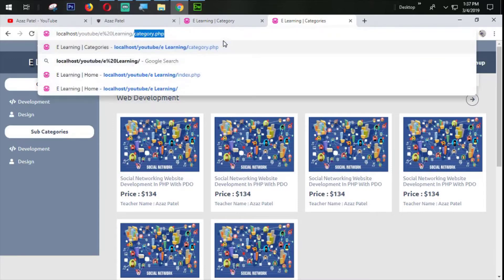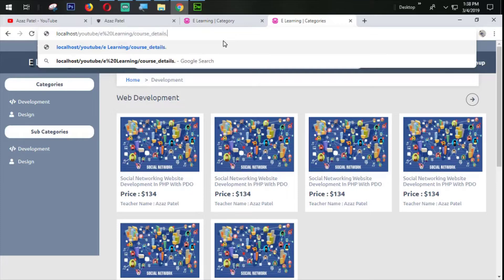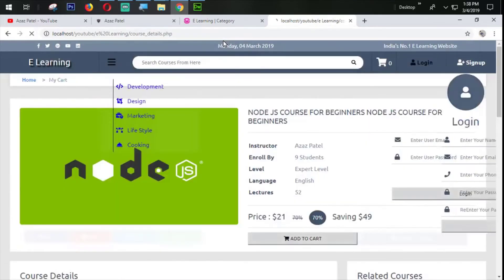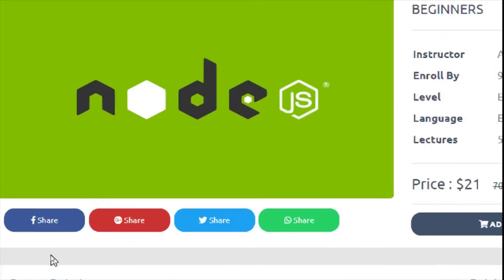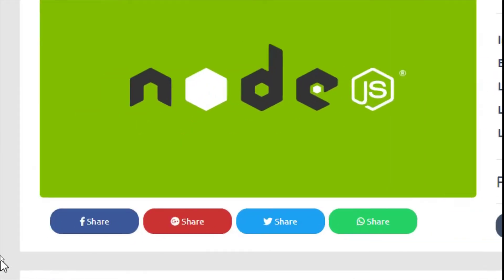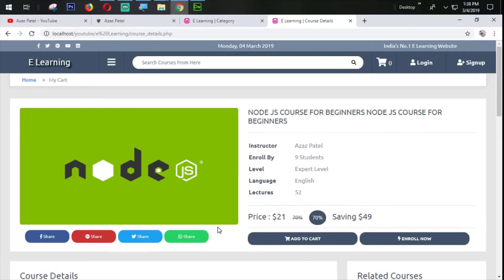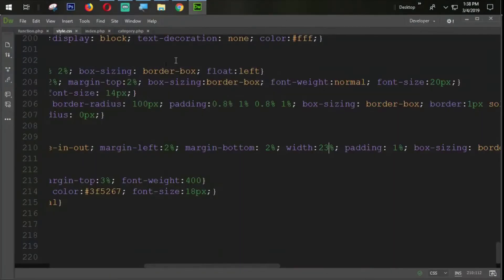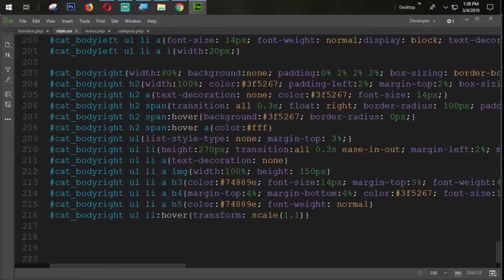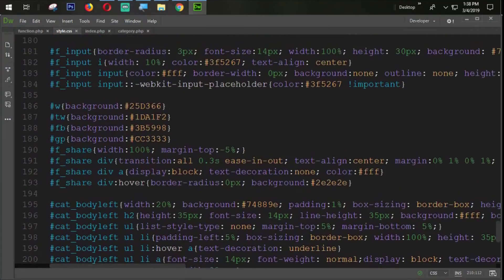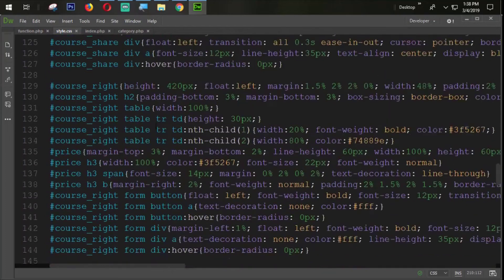Now let's check one more thing from here: course_details.php. You can see that in our course.php detail section, some extra spaces are coming from here. We need to fix that problem. I'm going to the course share section.